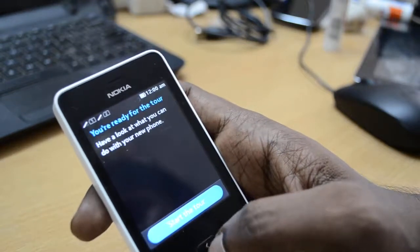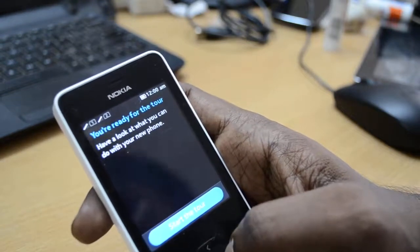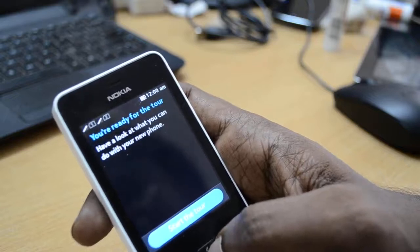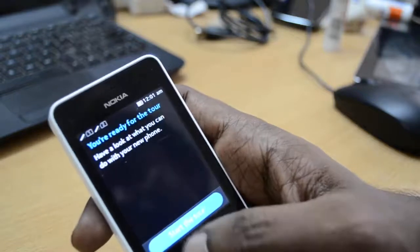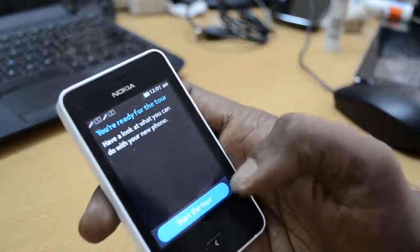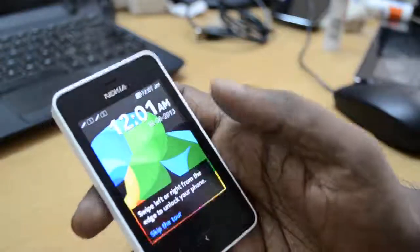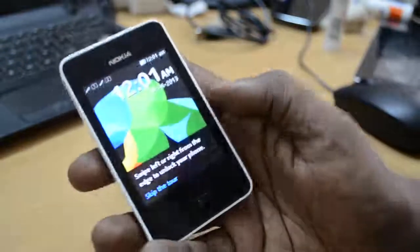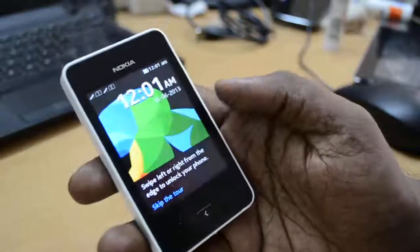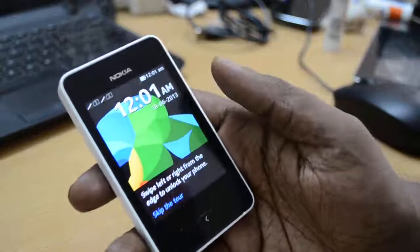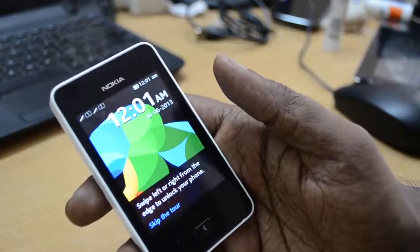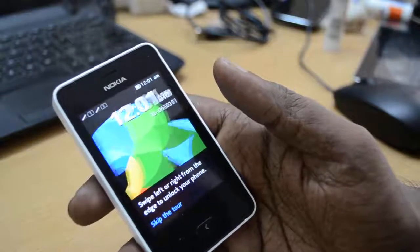As you can see the message is coming — your device is almost ready. We have reached the home screen of the Nokia Asha 501. Thank you.